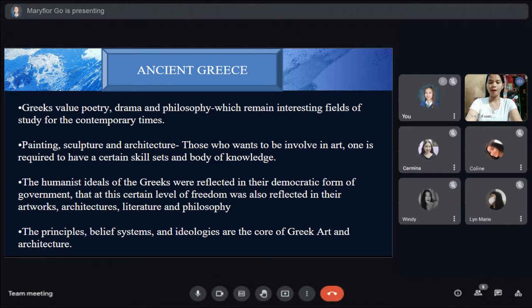We have Ancient Greece. Greeks valued poetry, drama, and philosophy, which remain interesting fields to study in contemporary times. Painting, sculpture, and architecture — those who want to be involved in art are required to have certain skill sets and a body of knowledge. The humanist ideals of the Greeks were reflected in their democratic form of government, and that certain level of freedom was also reflected in their artworks, architecture, literature, and philosophy. The principal belief systems and ideologies are the core of Greek art and architecture.